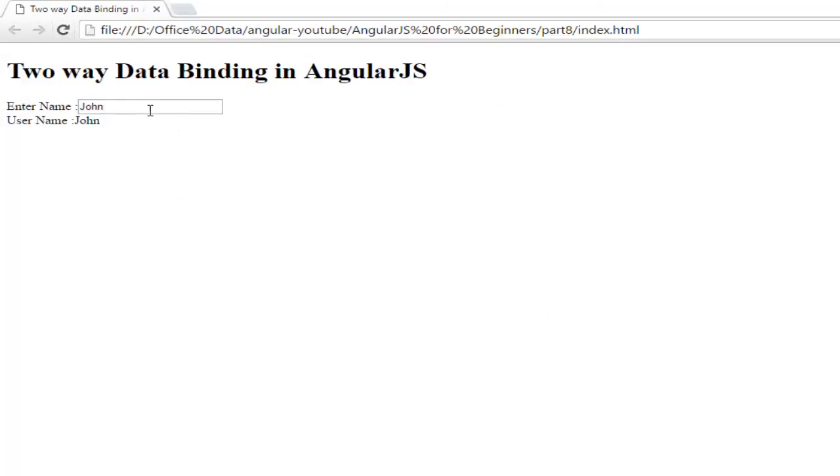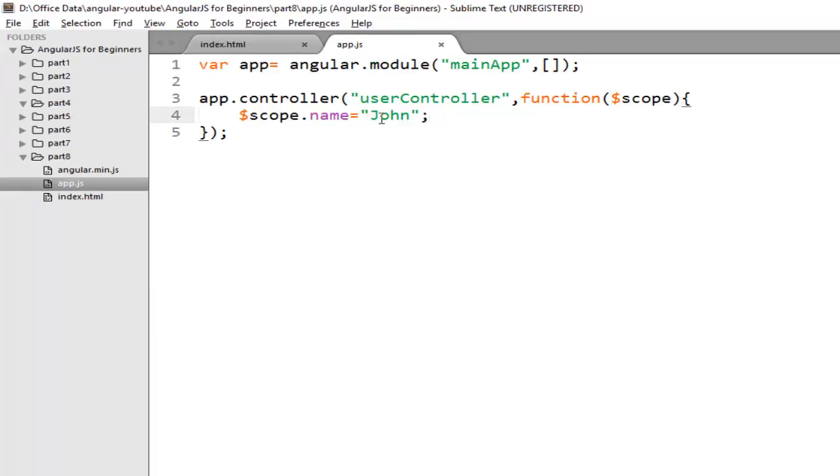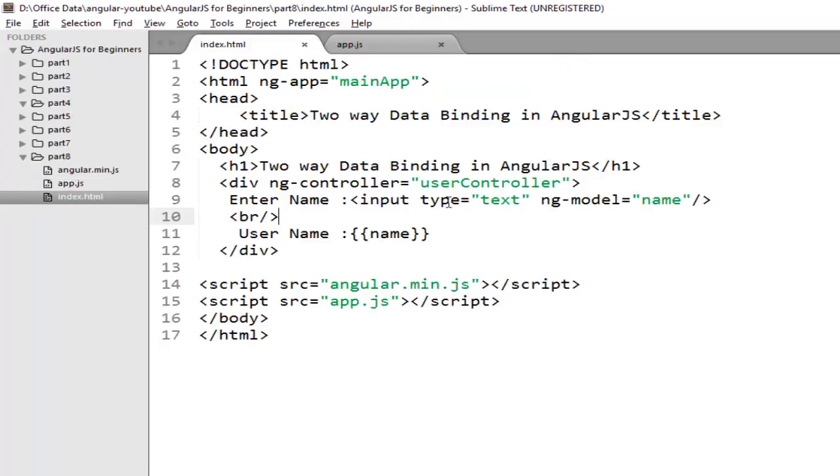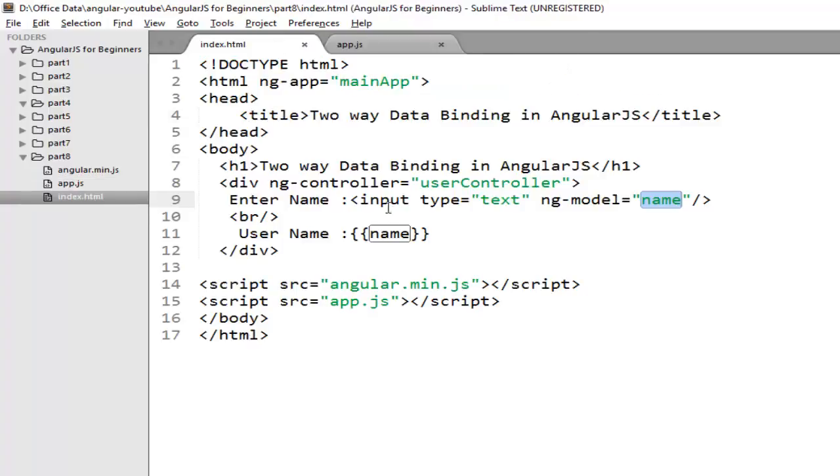See initially the value is John because it is fetching from the scope property. Now suppose you write anything on this text box, that value will hold on this ng-model property and it is automatically linked to this name property. So it will update in the controller and then reflect back at this line where you have the data binding expression.